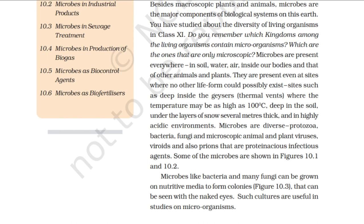You have studied about the diversity of living organisms in class 11. Do you remember which kingdoms among the living organisms contain microorganisms? Which are the ones that are only microscopic? Microbes are present everywhere — in soil, water, air, inside our bodies, and that of other animals and plants.